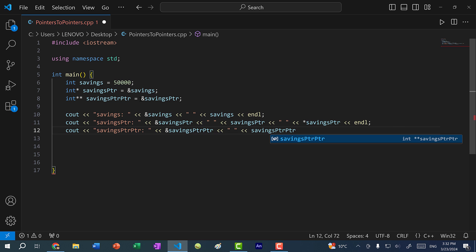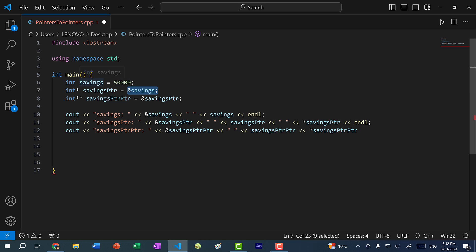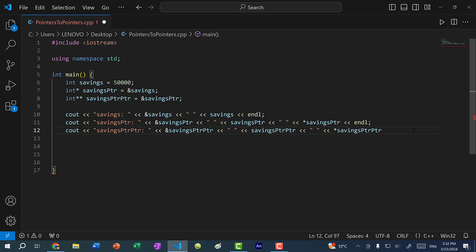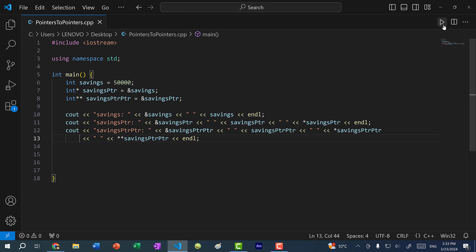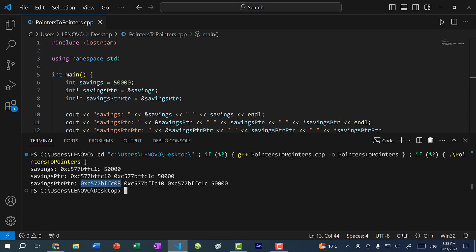This should be the memory address of savings_pointer. And if I dereference savings_pointer_pointer, we should get the memory address of savings. If I want to get the value of 50,000, I would have to do a double dereference — so I would do star star savings_pointer_pointer. When we dereference savings_pointer_pointer, we get the memory address of savings_pointer, and then we can dereference this pointer so that we can get the value of savings. Let's save and run the program. We have the memory address of savings_pointer_pointer, which points to the memory address of savings_pointer. If I dereference savings_pointer_pointer, we get the memory address of savings. And then if we dereference it once more, we get 50,000, which is the value of savings.